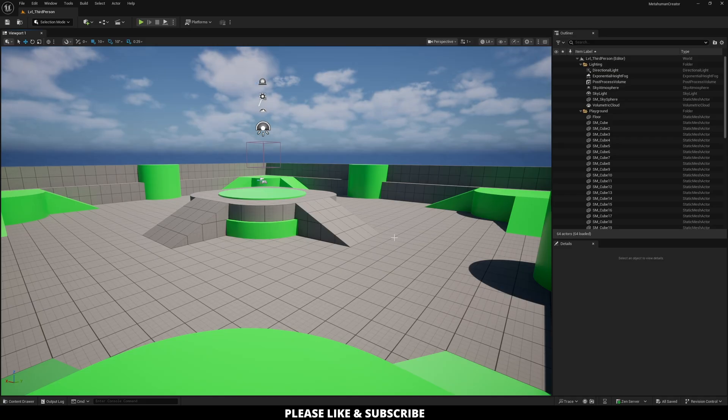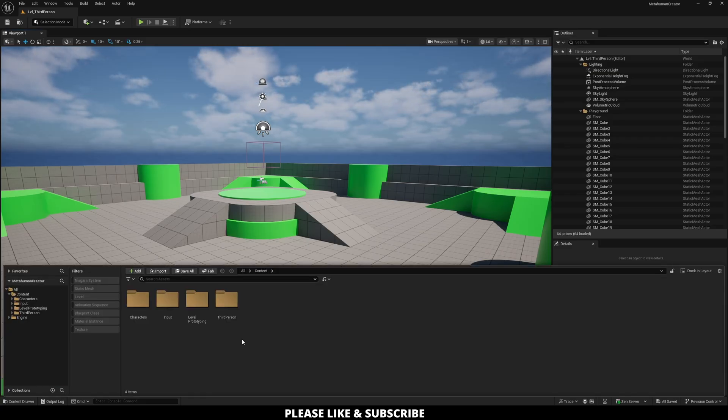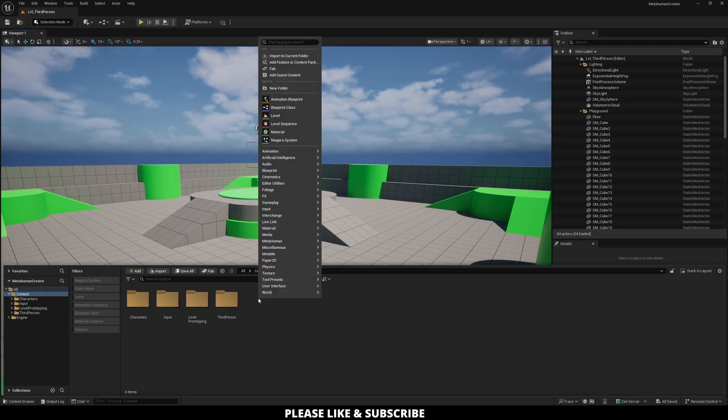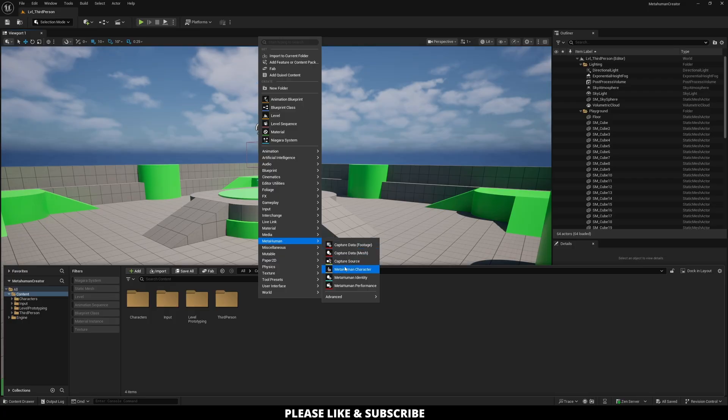Okay, so now that our Unreal project has opened back up, the next thing we can do is Control-Space to open up the Content Browser. I'm going to go over to Content, and then I'm just going to right-click, go over to MetaHuman right here, and click MetaHuman Character.